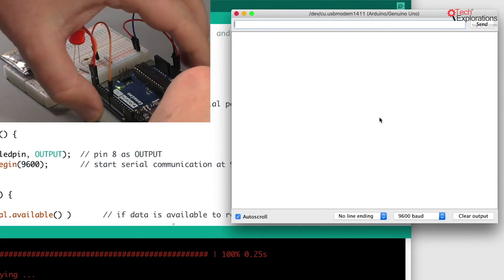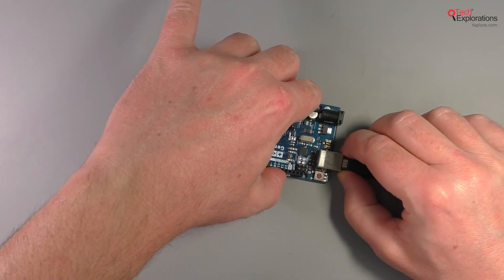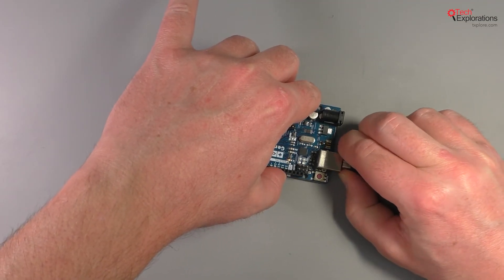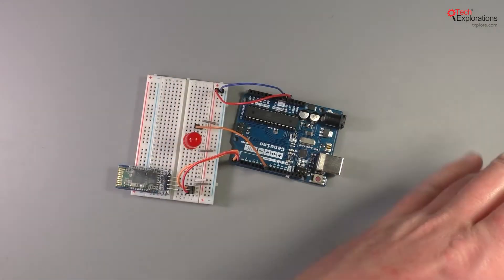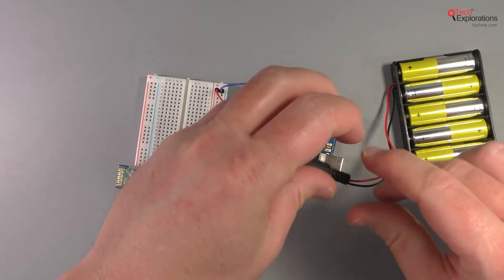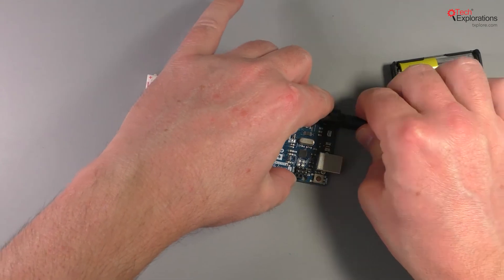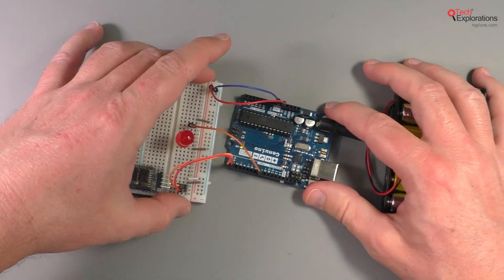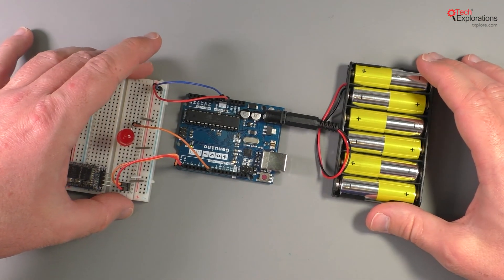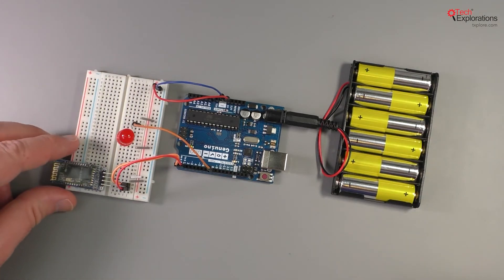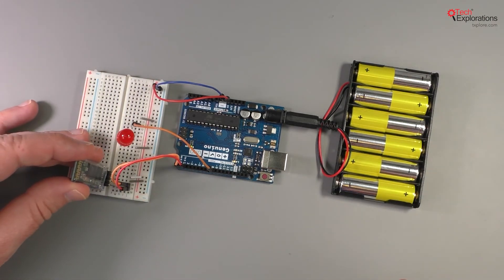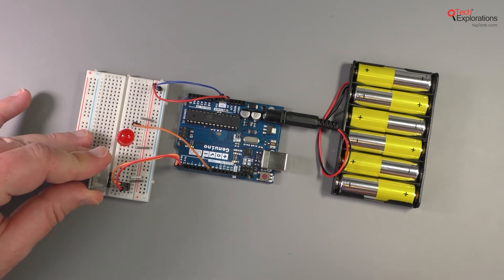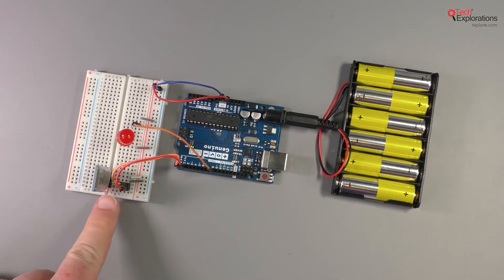What I'll do now is remove the USB interface and power on my Arduino using battery power. I'm going to plug in the Bluetooth module back into my circuit, and it's now in discovery mode.